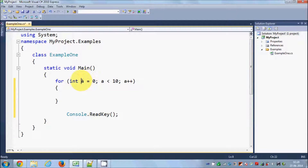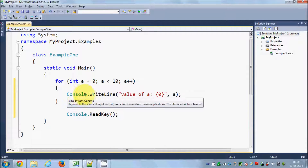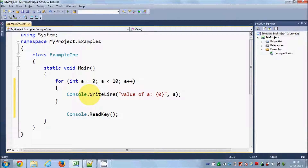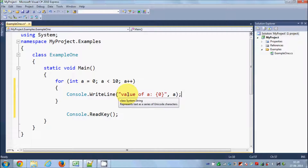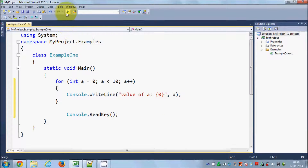Inside the loop I want to print the value of a if it's less than 10. I will write Console.WriteLine and in the bracket I will say 'value of a is' and in this placeholder I will pass the value of a. Let's run this program.